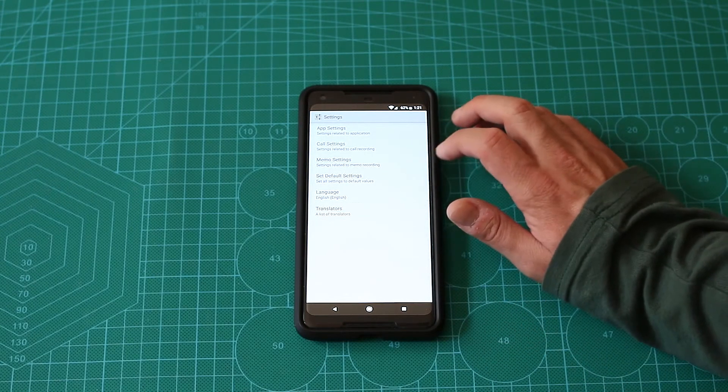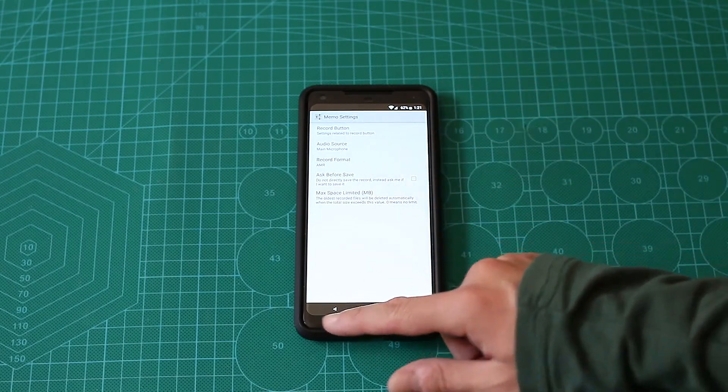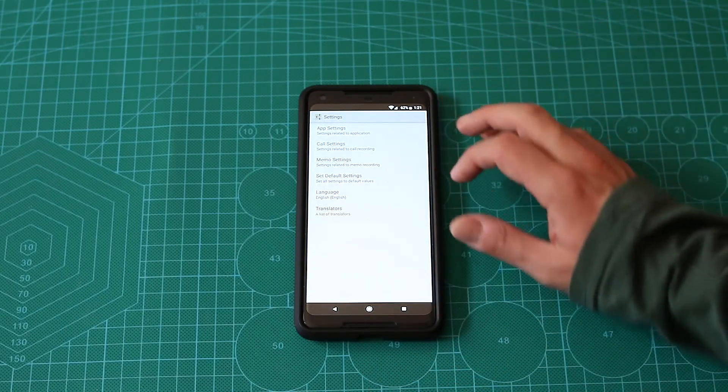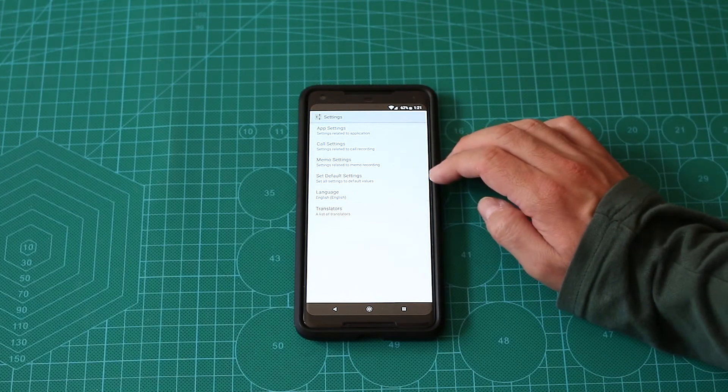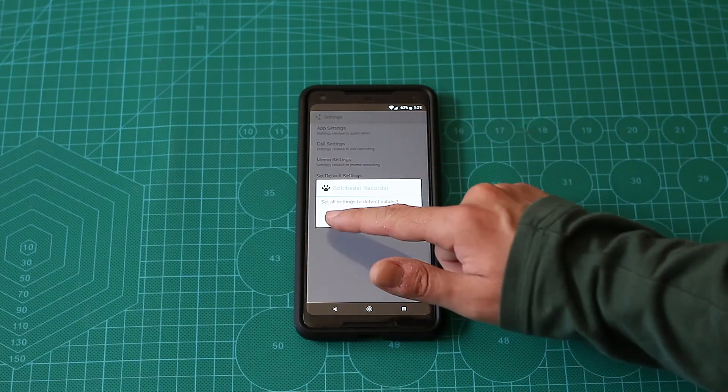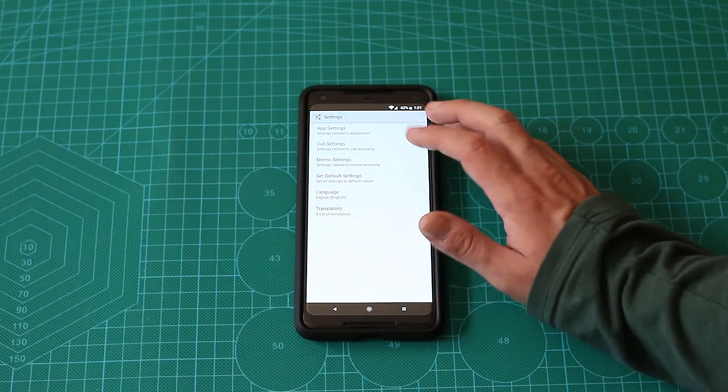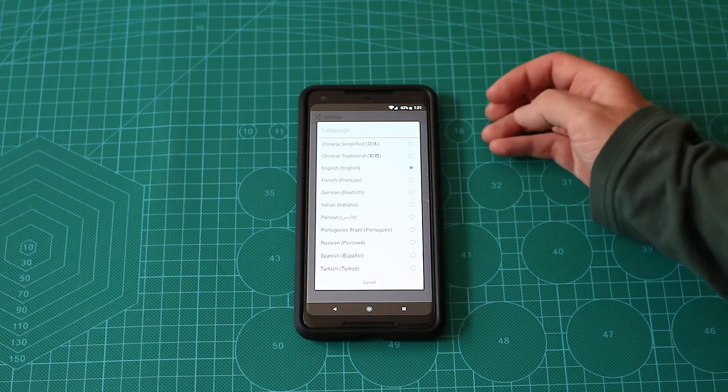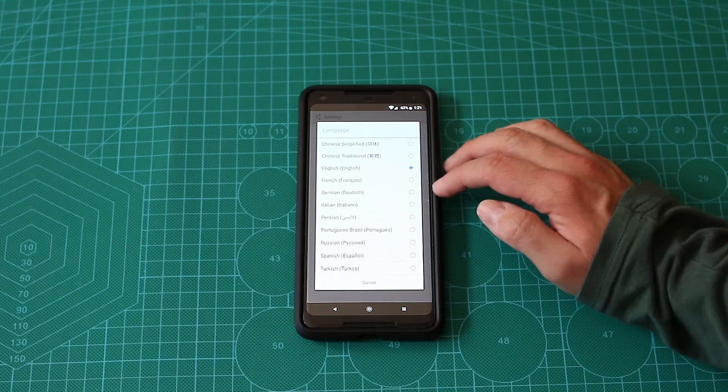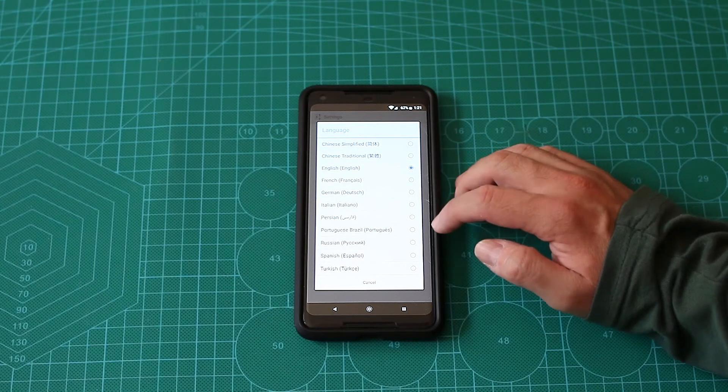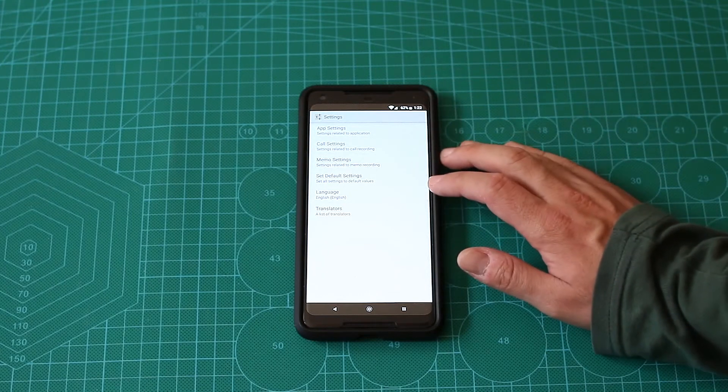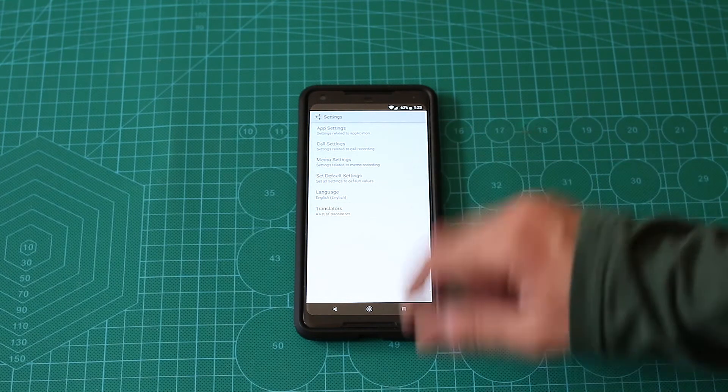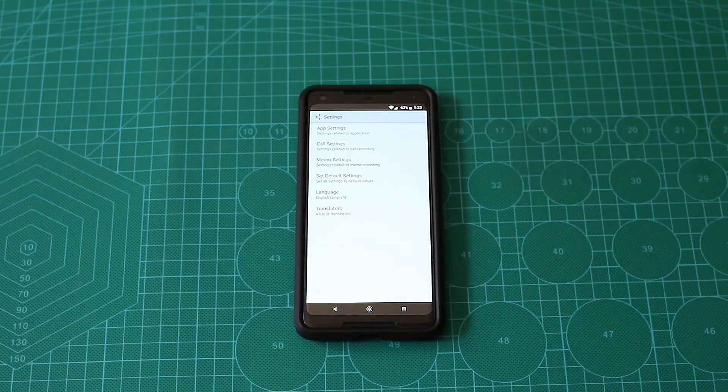There's a memo option. You can use that as well. I don't like to record with that any memos. I use something different. In case you played too much with the settings and you want to reset, you can reset here. You have other languages - Chinese simplified, Chinese traditional, English, French, German, Italian, Persian, Portuguese, Brazil, Russian, Spanish, Turkish. I think I can actually help them add Hebrew. I'll probably contact them for that.